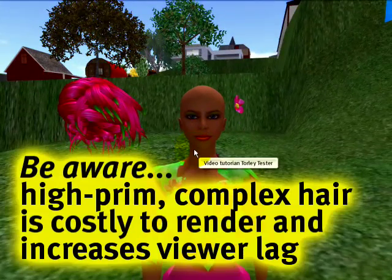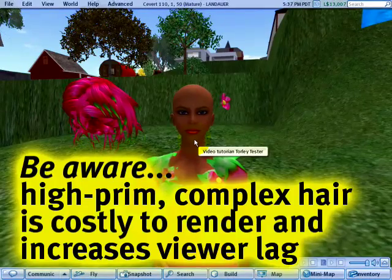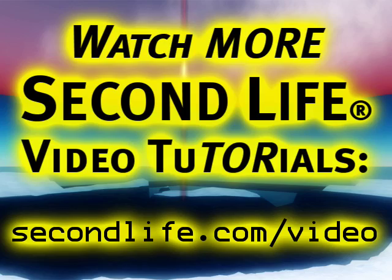Because, hey, who doesn't want to look good? I know you do in Second Life.